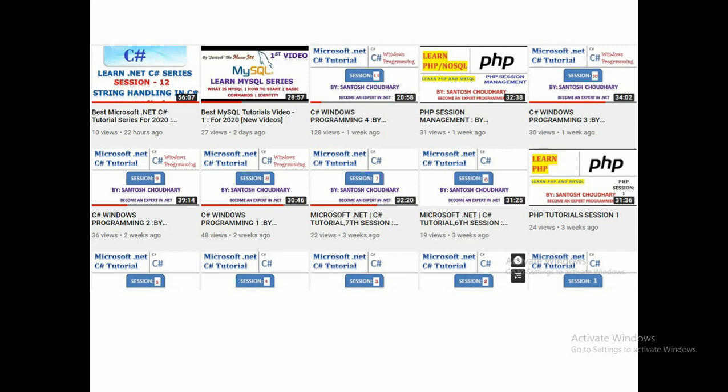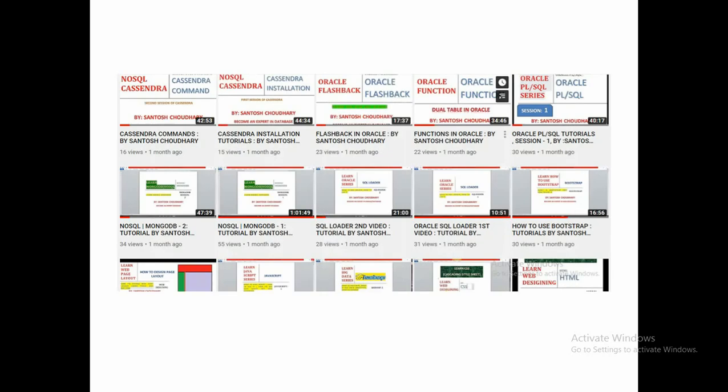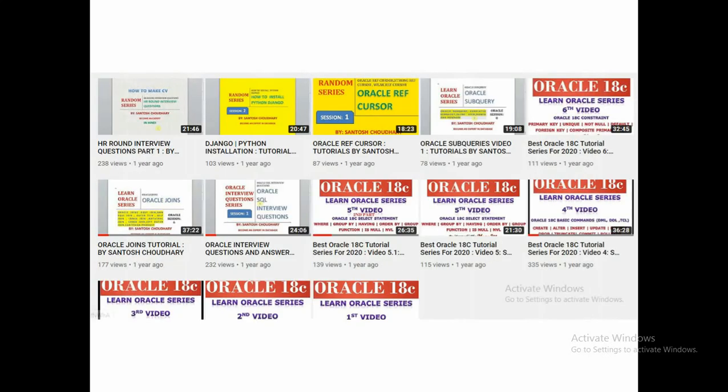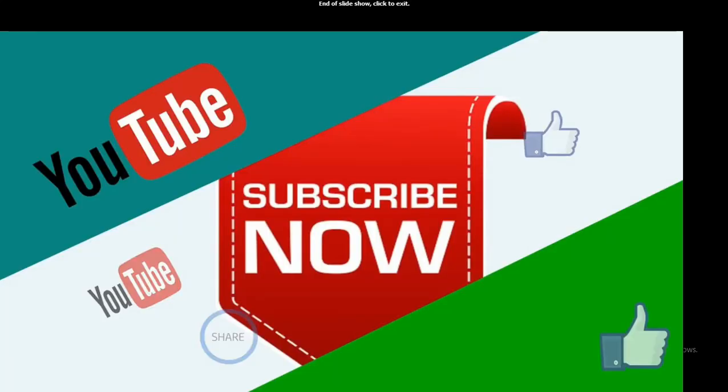This is my channel and it's my humble request — please subscribe the channel, please share the channel, please put your comments. Your feedback is really a great motivation for us. Thanks a lot, enjoy learning, happy learning!